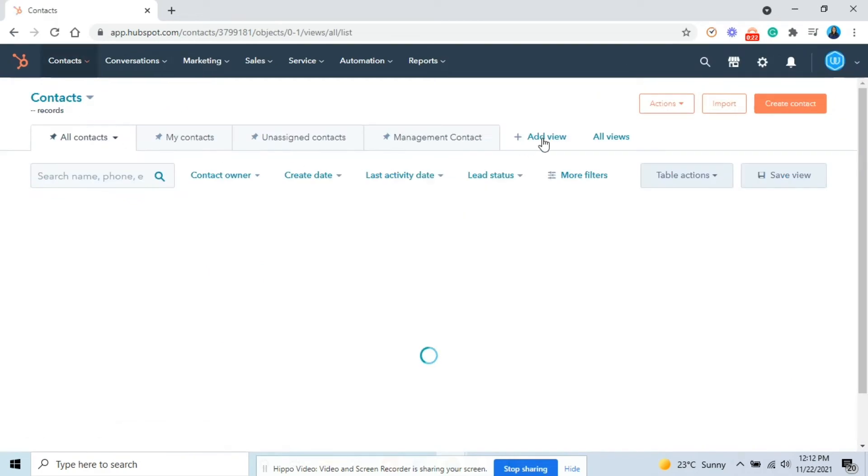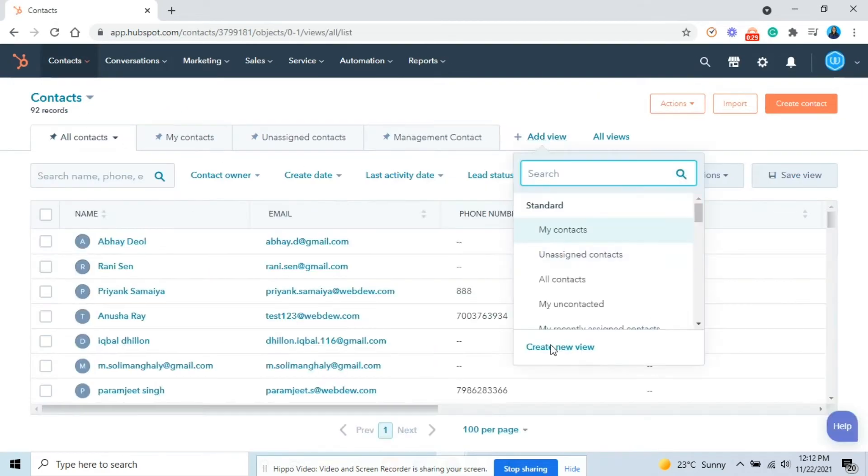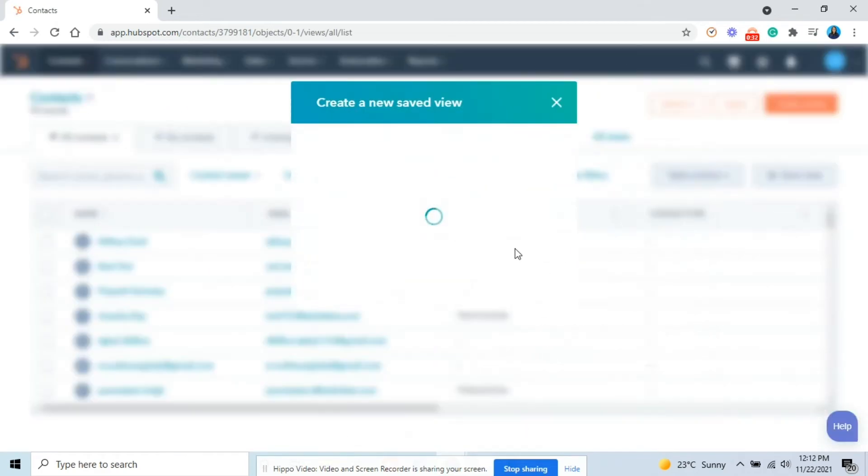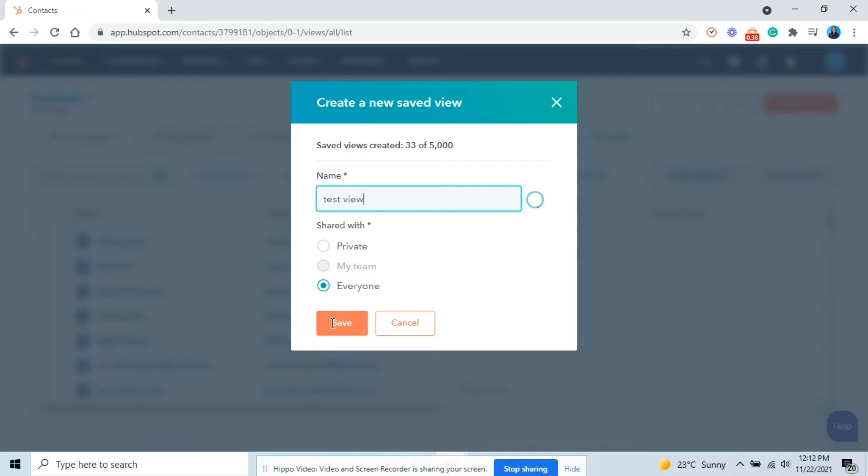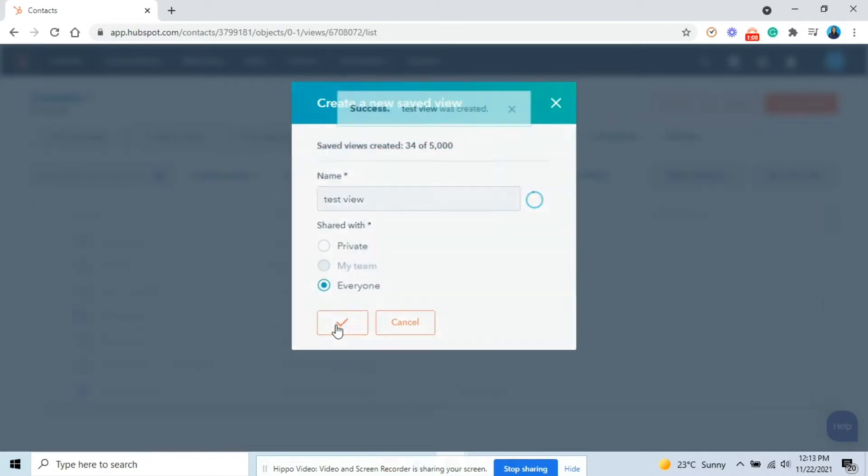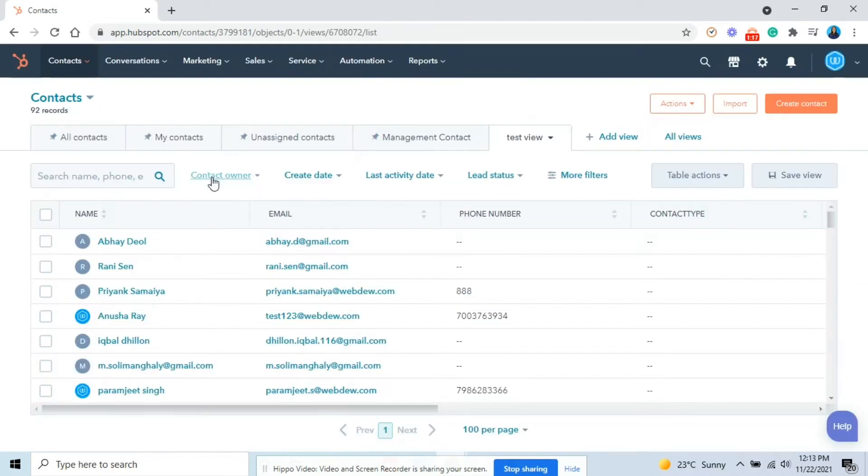Click on add view and select create a new view. In the dialog box, enter a name for your view and select the users to share the view with. Then, click save. You'll be brought to the new view.